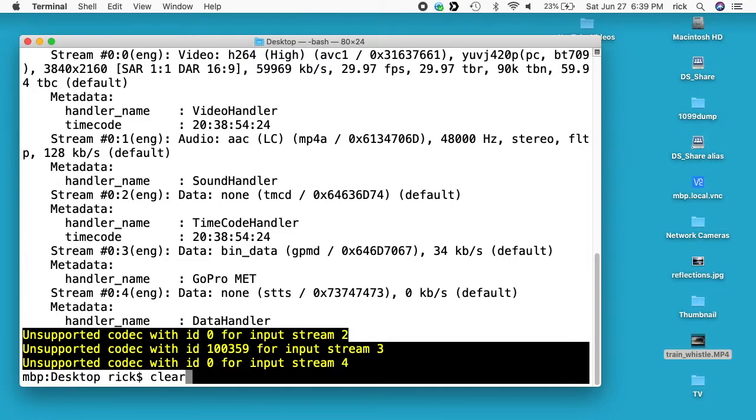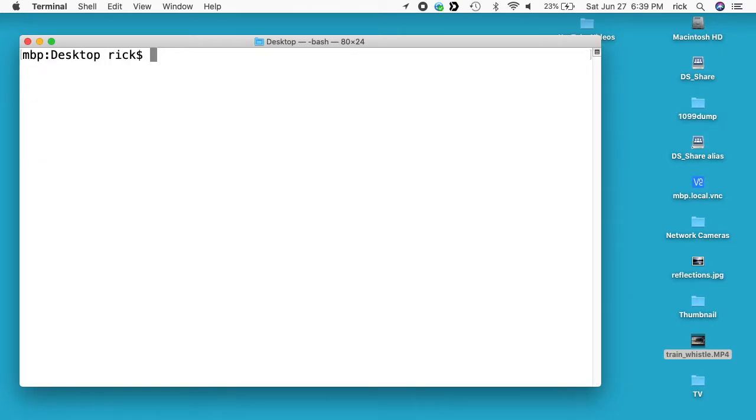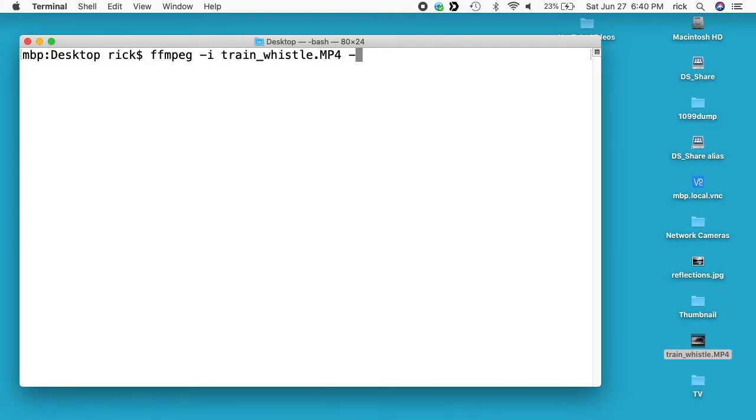So I'll type clear. So to start, I'll type FFmpeg space dash I space and then the name of the file train_whistle.mp4, then dash vcodec space copy. So I just want to copy the file. I don't want to modify it in any way.